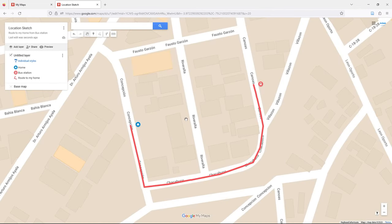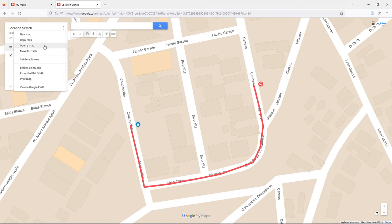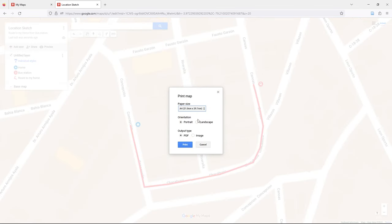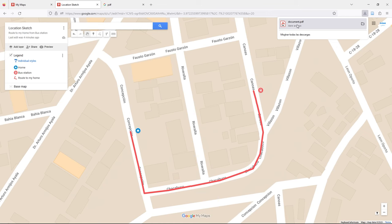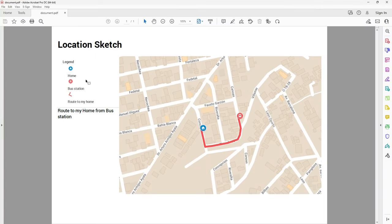Once you have finished customizing your map, click on the menu and select 'Print Map'. Set the orientation to landscape, choose the output type as PDF or image, then click Print. You now have your map online without using any software like QGIS or RGIS. You can save it. It's very simple, especially when you want something quick.